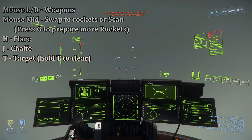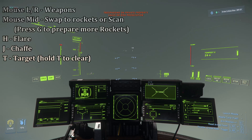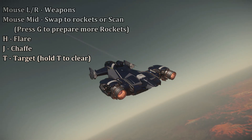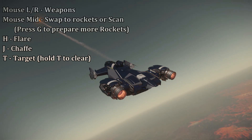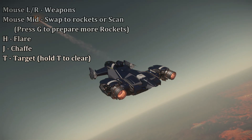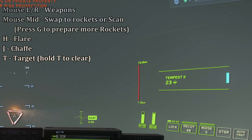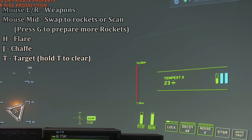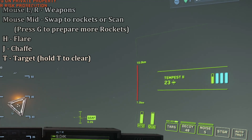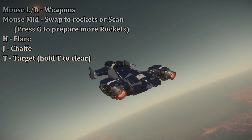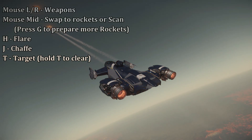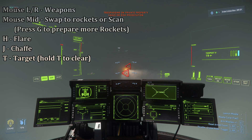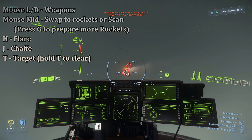Pressing the middle mouse button again swaps to scanning mode, cycling between these three modes. In rockets mode, you only have one ready at a time. If your ship has rockets, press the G key while in rockets mode to load in more. These missiles cannot be fired at point-blank range as they need distance to lock onto targets.